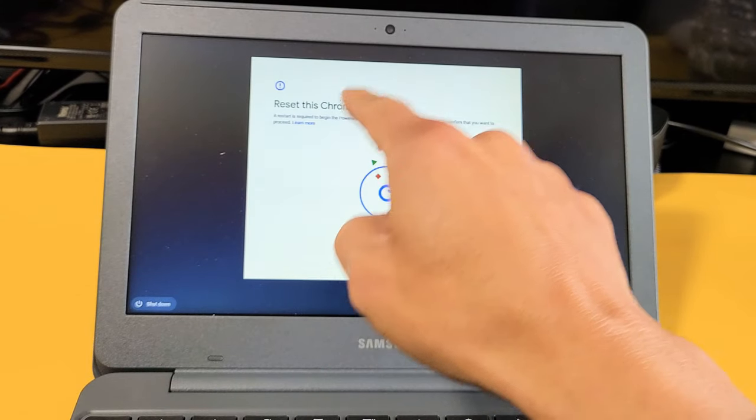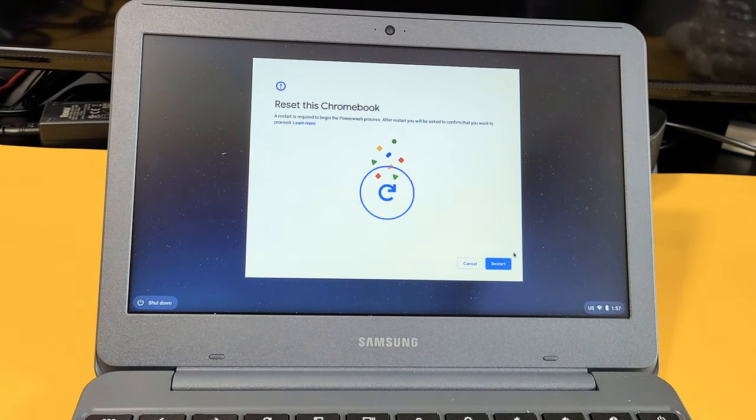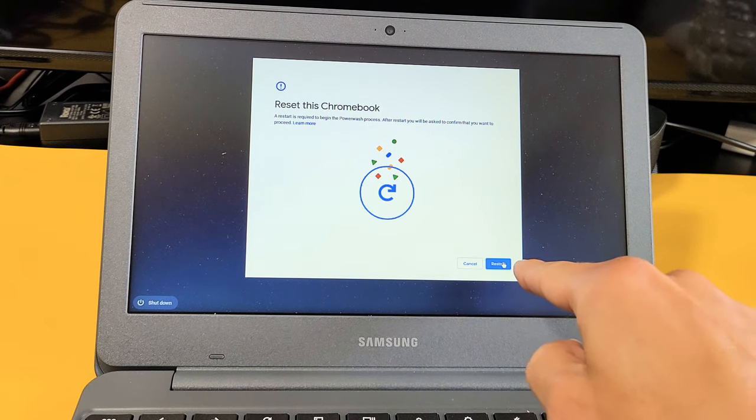Now it says reset this Chromebook. Okay, so next thing is go ahead and tap on restart here. And just wait until it boots back up.